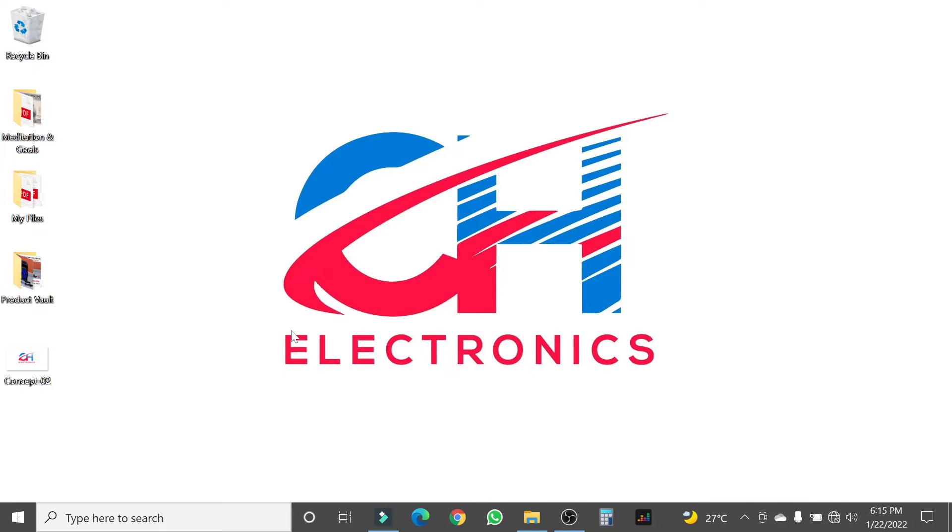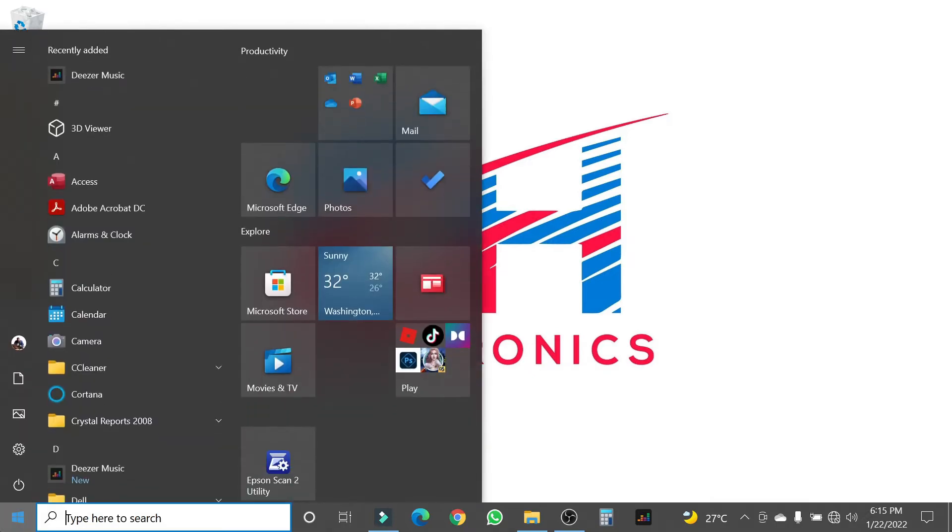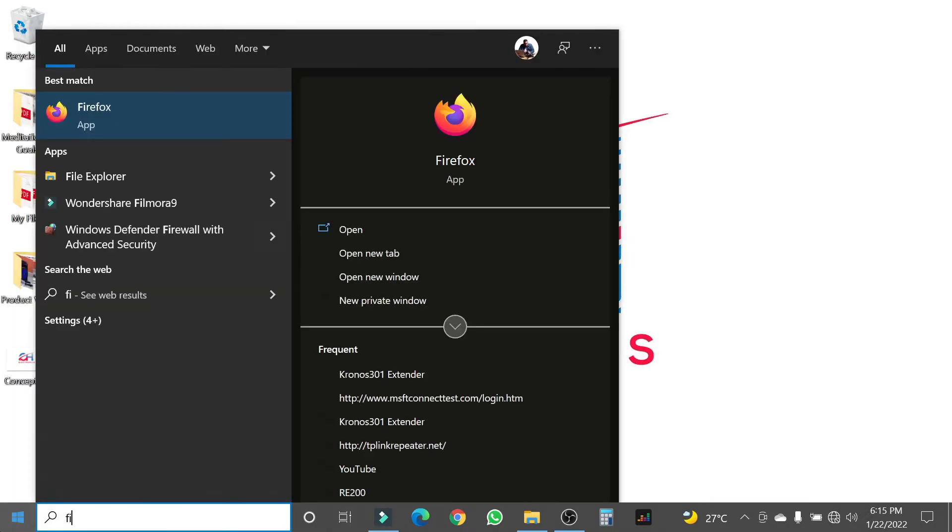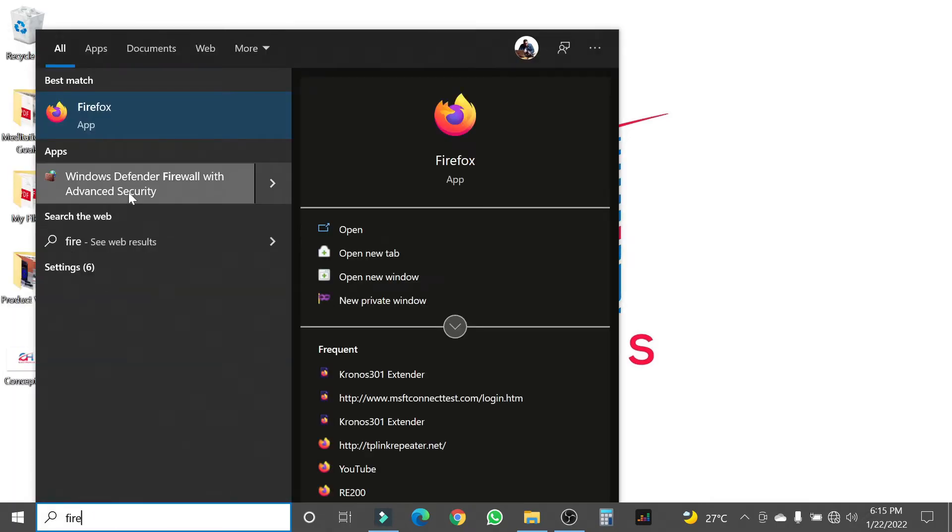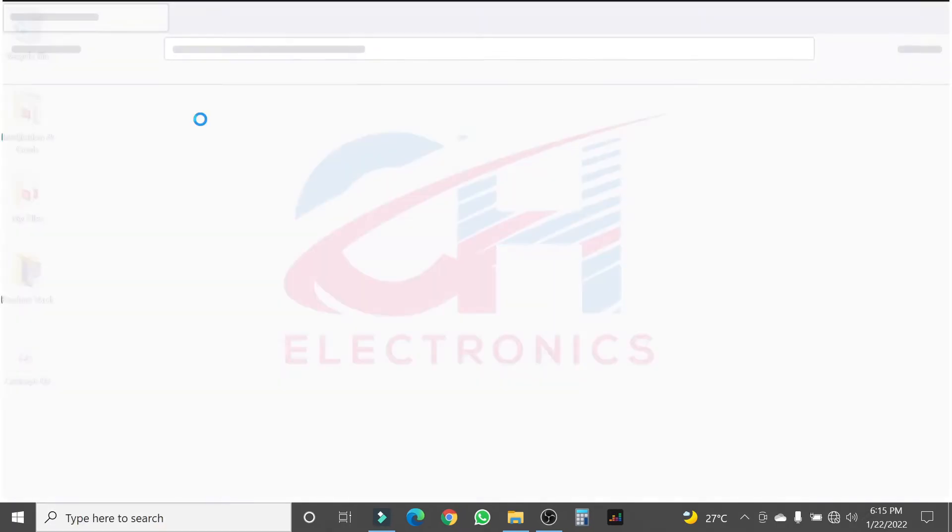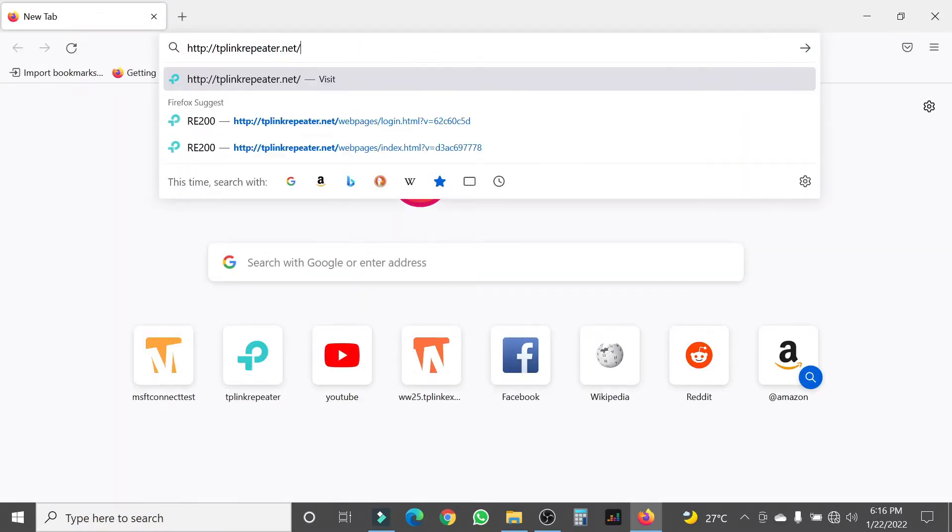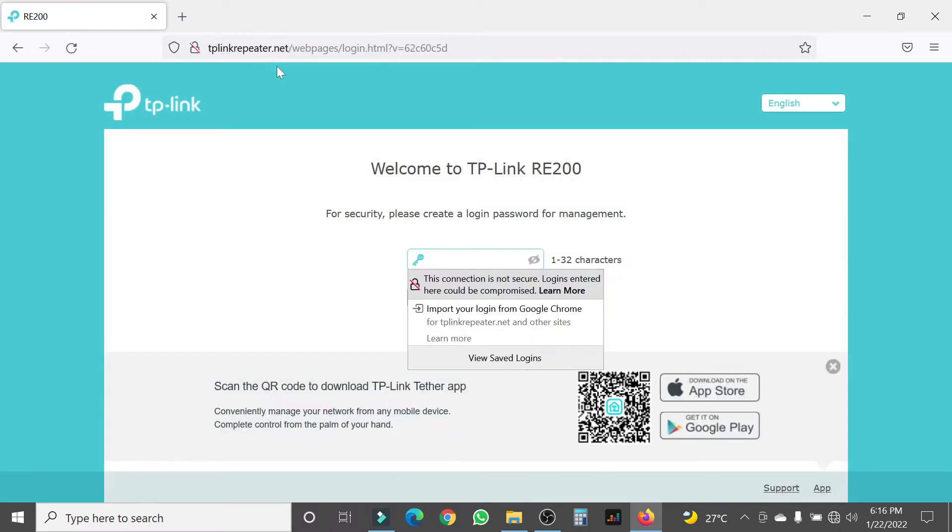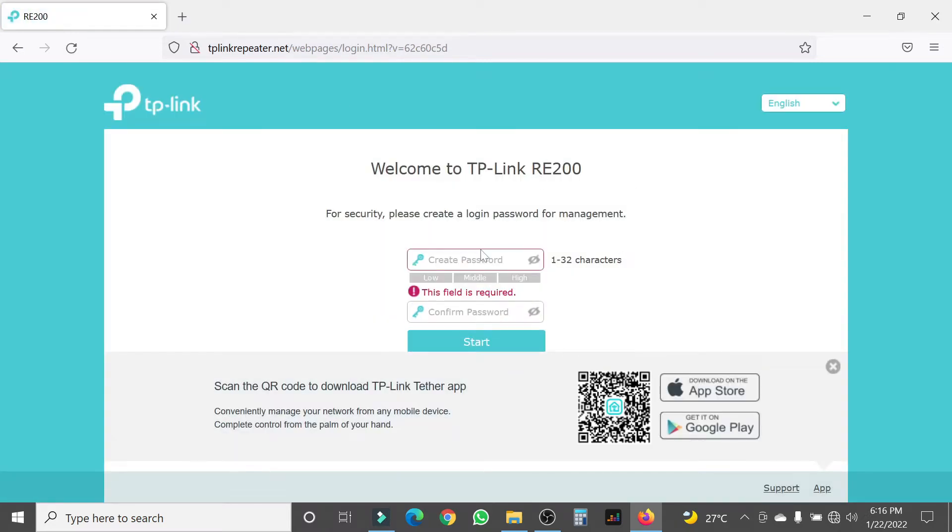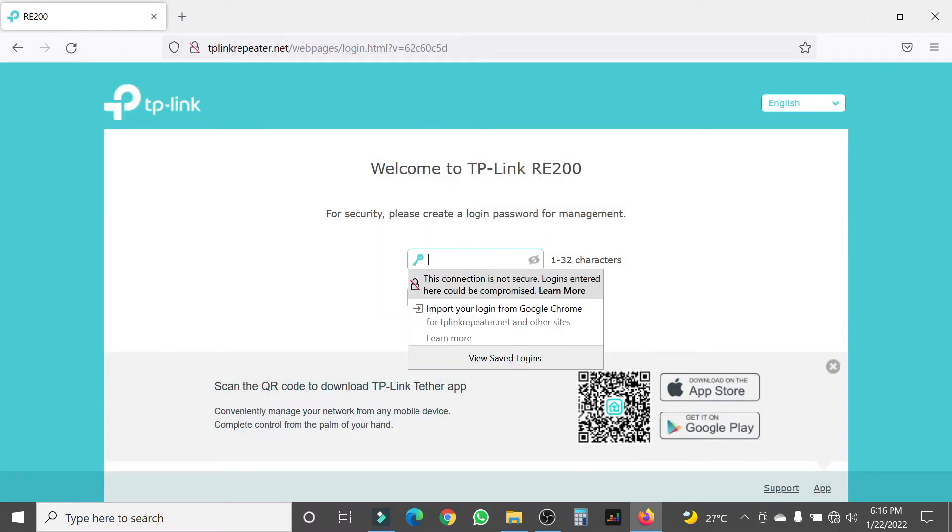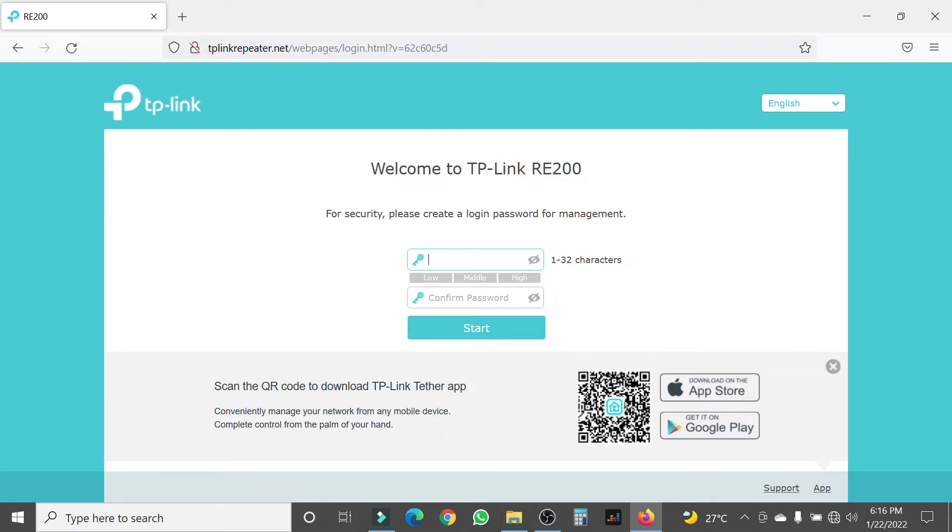After connecting to this, you're going to go to your web browser. I'm using Firefox for this example. When you open your browser, you're going to type in tplinkrepeat.net. It should also be on the manual that you got with the extender. When you get here, it's going to ask you to create a password.